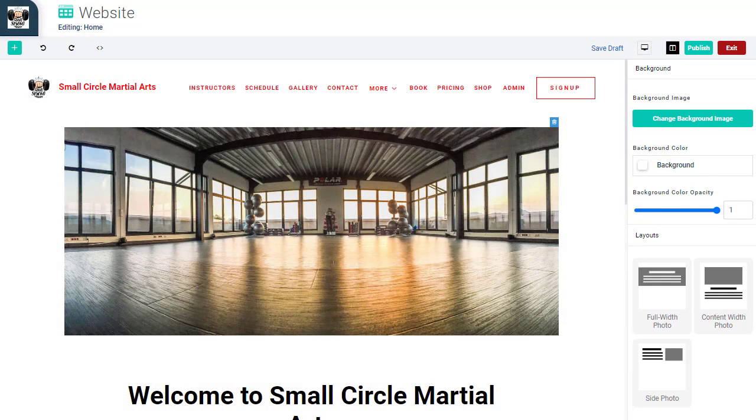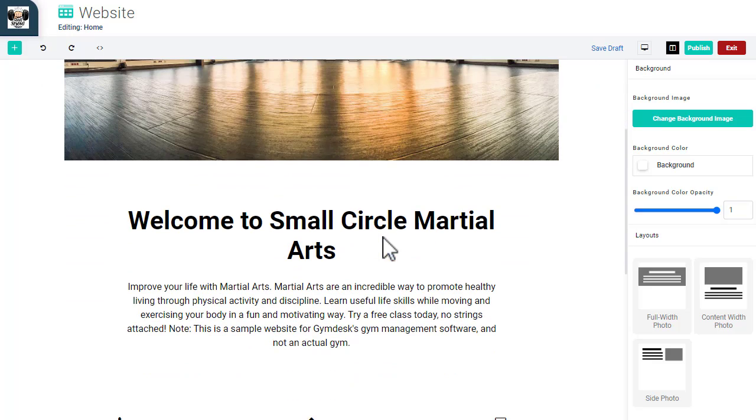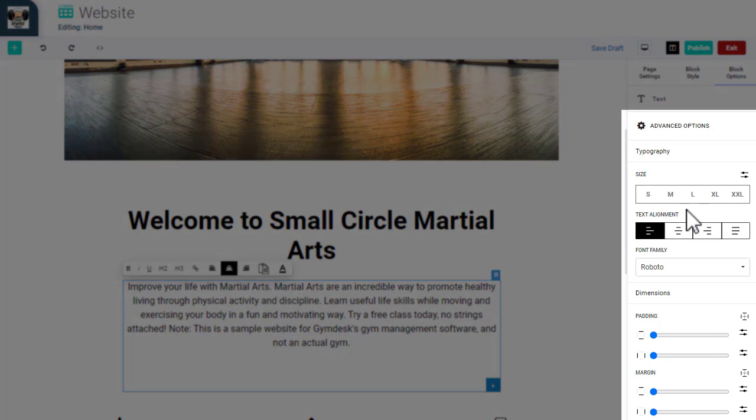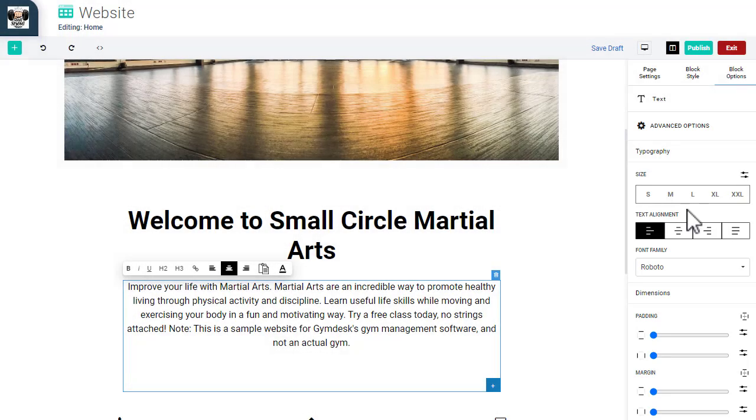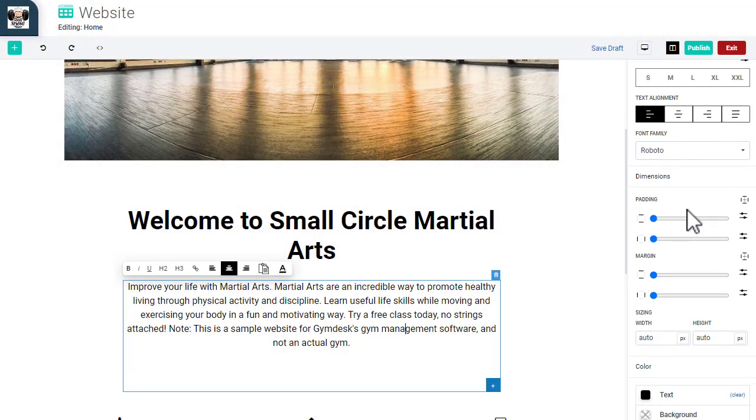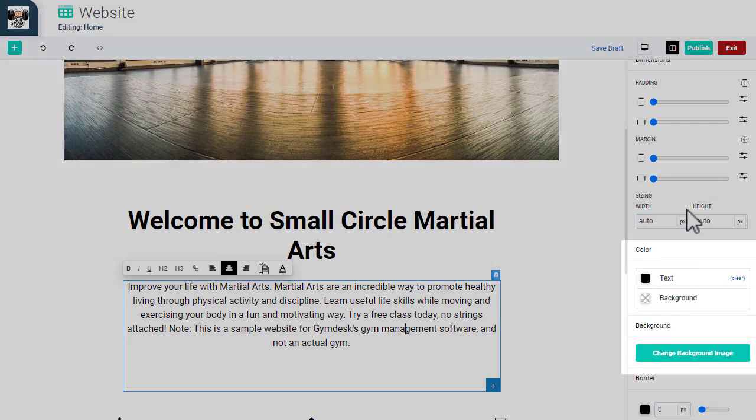By clicking on a content block with text, you can make changes to the font, text size, and adjust padding or margins. You can also add a background color or use a photo background.